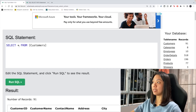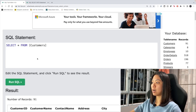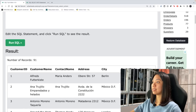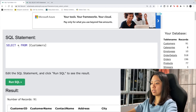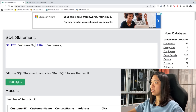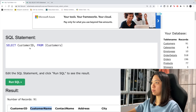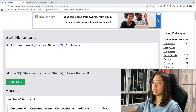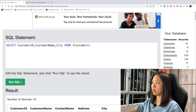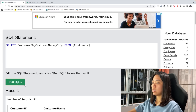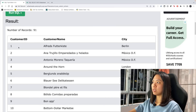Instead of SELECT *, we can also select specific columns. So let's say we want to select CustomerID, CustomerName, and maybe City. We can just list them out and separate them using a comma. And now we only see the data for those three columns.